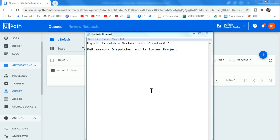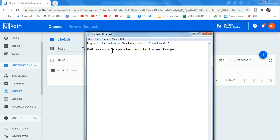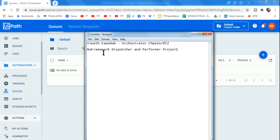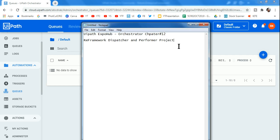Hello and welcome back to UiPath Expo Hub. Today we are in Orchestrator chapter number 12 and we are going to see an example which is very important for the practical exam — the RE Framework dispatcher and performer project. We have seen in previous videos how to utilize the dispatcher and performer project, but we have not yet seen how to utilize the RE Framework with the dispatcher and performer project.